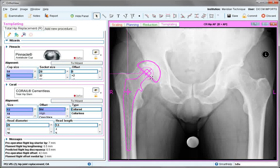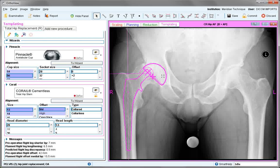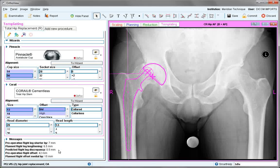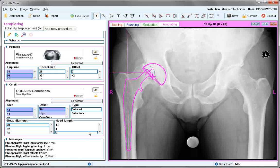Unless you've selected to correct any leg length discrepancy by positioning the cup, it will need to be moved — in this case to a more natural position. Any changes you make to the graphics will have an impact on the message box. Leg length discrepancy adjustments are shown, as well as the planned medial or lateral offset. Adjustments to things such as head length will have an impact on these particular measures.